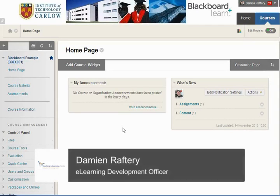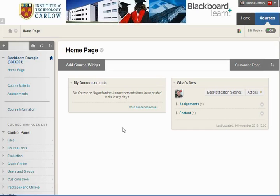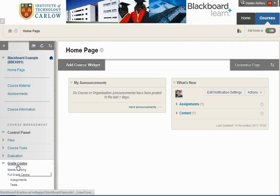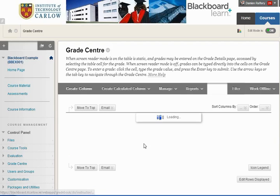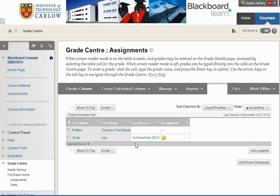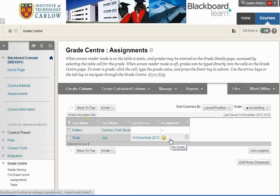In this short video, we'll see how to allow a student to resubmit an assignment within Blackboard. If we go to the Grade Centre and we look at the assignments within the Grade Centre, we'll see that Joe Soap has submitted an assignment which is available for marking.